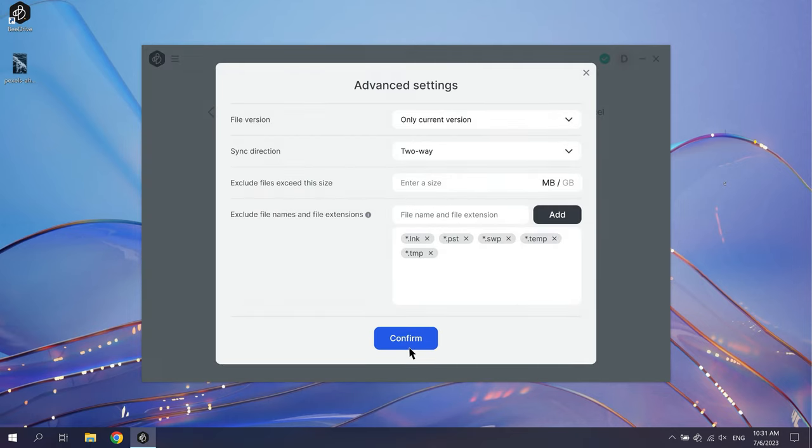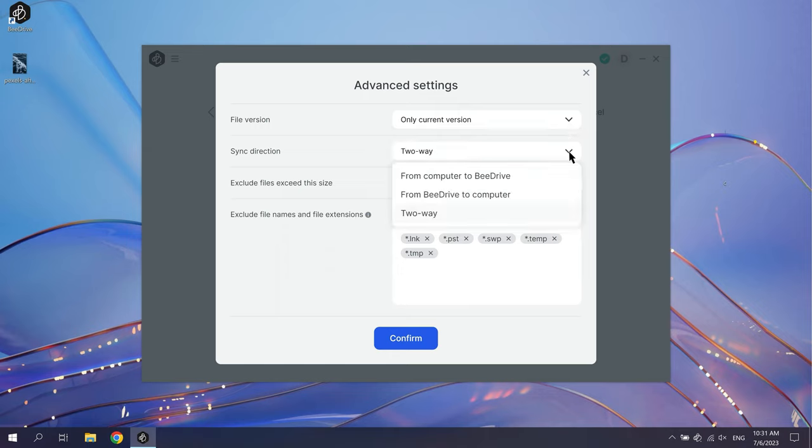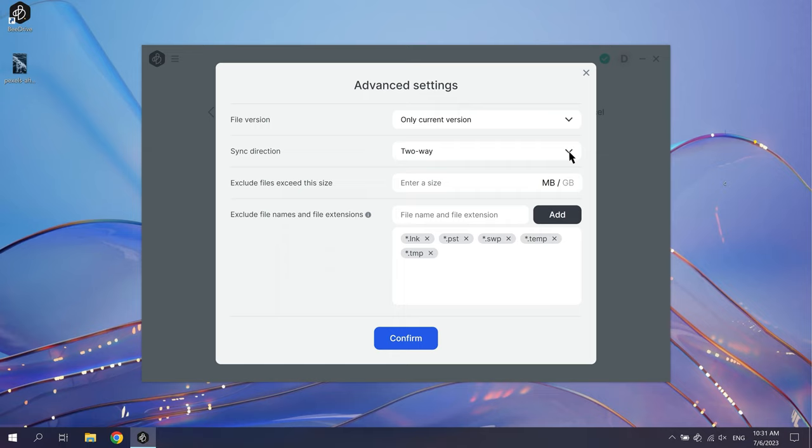For example, you can change the file version and sync direction, or exclude backup files based on criteria like file size, name, and extension.